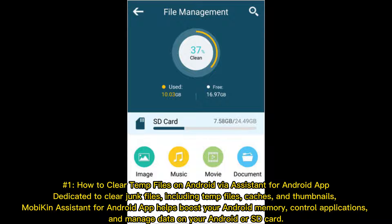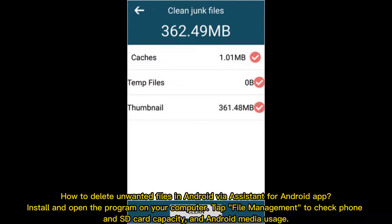Via the Mobikin Assistant for Android app — a dedicated app to clear junk files including temp files, caches, and thumbnails. Mobikin Assistant for Android helps boost your Android memory, control applications, and manage data on your Android or SD card.